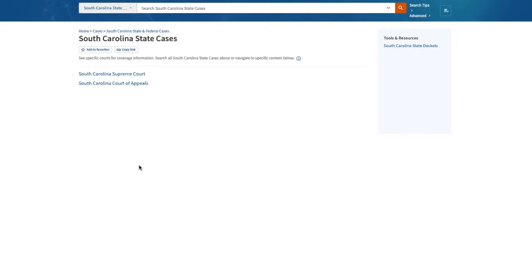And now I'm ready to build my search statement. Consider a fact pattern where I'm researching the law of gifts. My client ended an engagement and she wants my advice on whether or not she must return the diamond engagement ring.